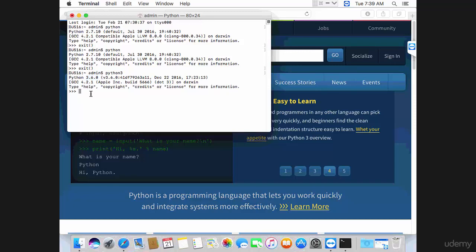So normally this is the command you'll be using on Mac. Whenever I type Python on Windows, you're going to type Python 3 on Mac or Linux. As easy as that.